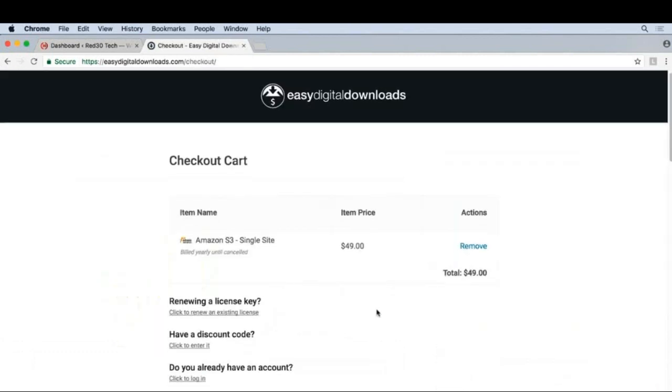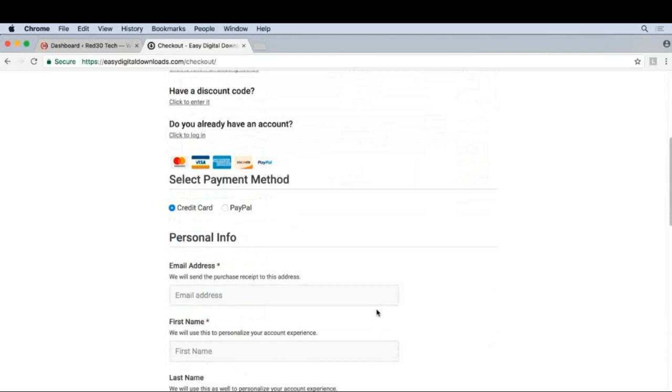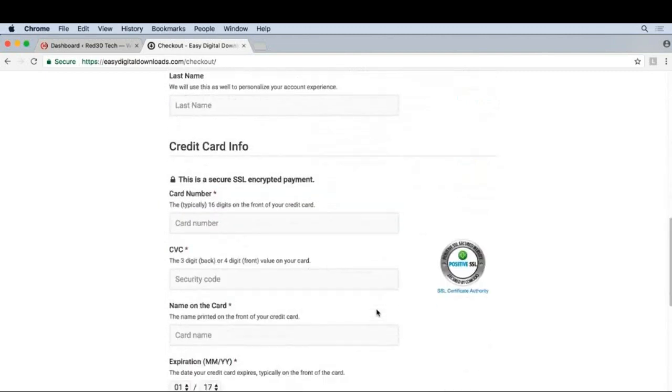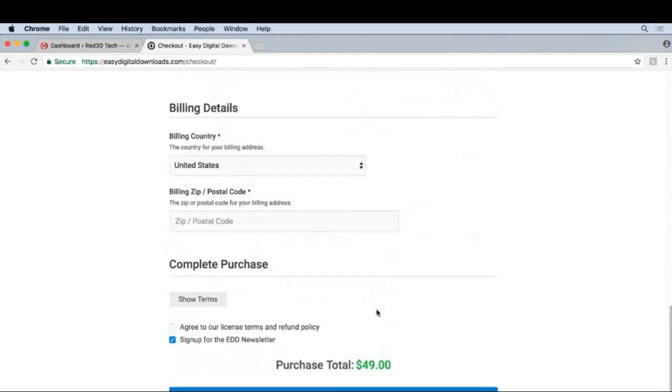At the bottom of the checkout, we'll see a button that says Show Terms as well as the checkbox that says Agree to our License Terms and Refund Policy. And you have to check this, otherwise you cannot checkout.